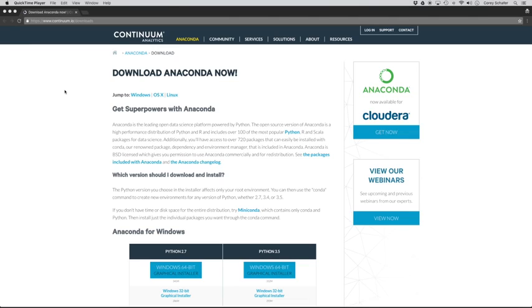If you don't know what Anaconda is, it is a data science platform that comes with a lot of stuff right out of the box. So it comes with a Python distribution, a package manager called Conda, a way to manage environments, and a lot of other libraries and packages pre-installed.